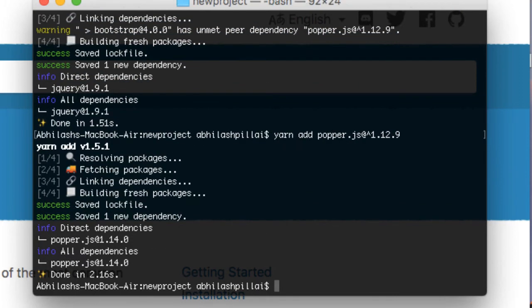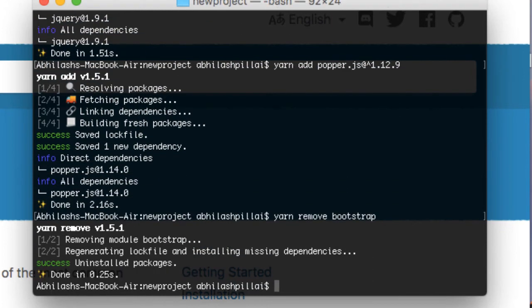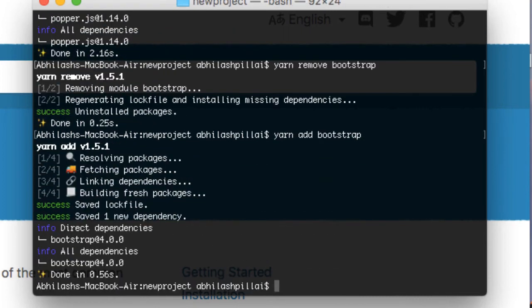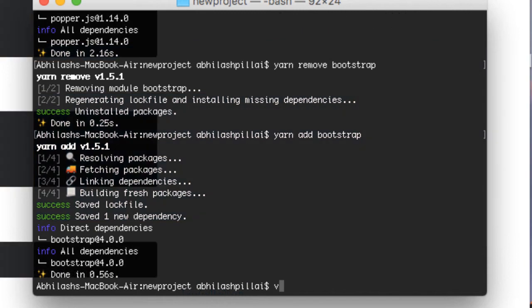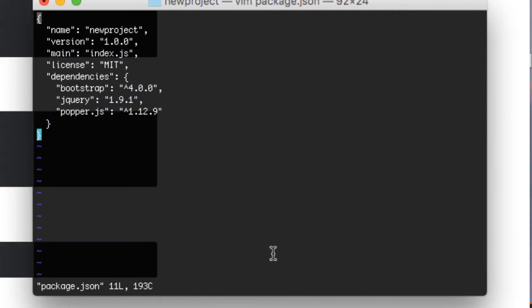Once everything is added to package.json, just type 'yarn' to install those dependencies in your project folder — it's that easy. You can also use 'yarn install'. I'll show you how to remove Bootstrap and reinstall it so you can see that no dependency errors come up.